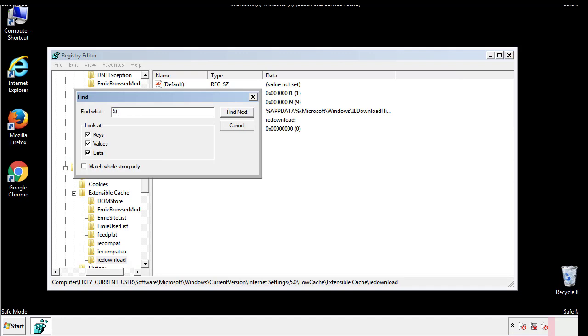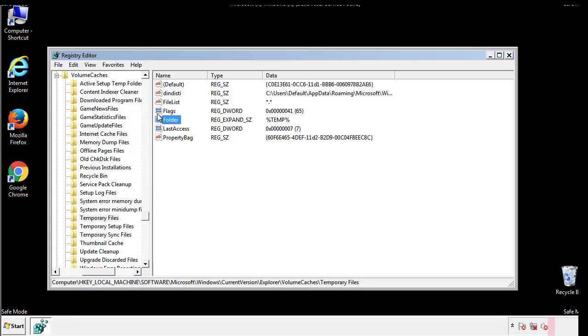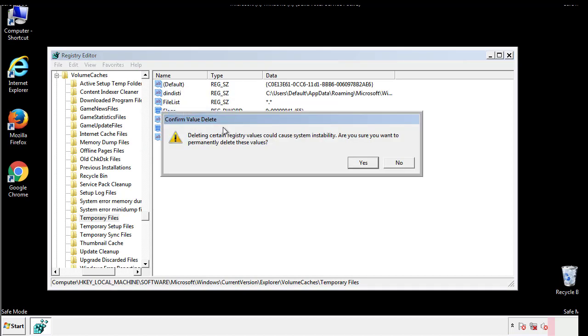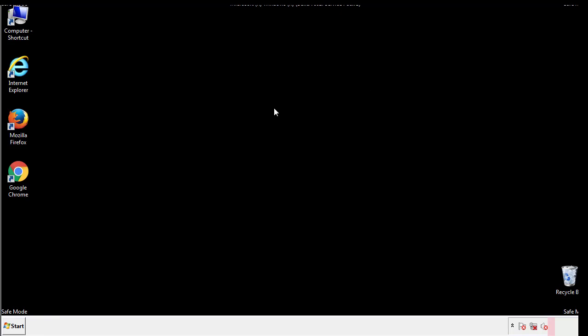In the TMP directory you'll want to delete everything. Once we're done looking at all the locations we can restart the computer.